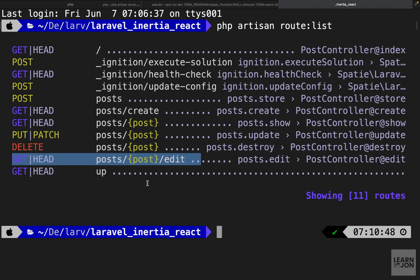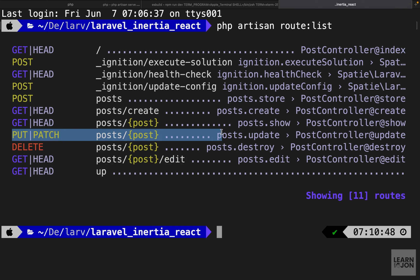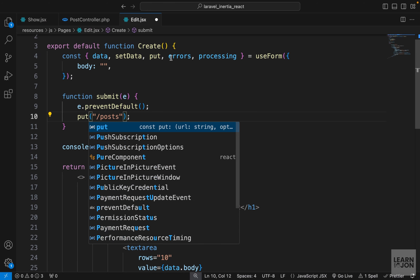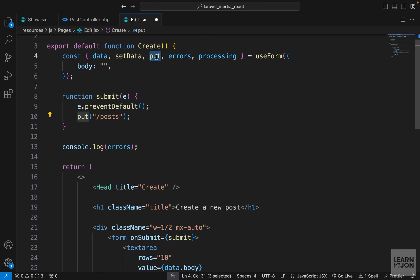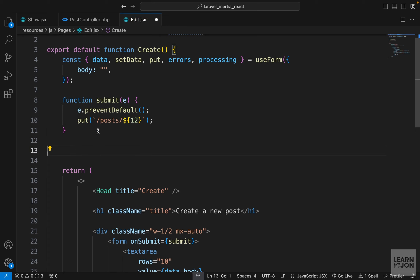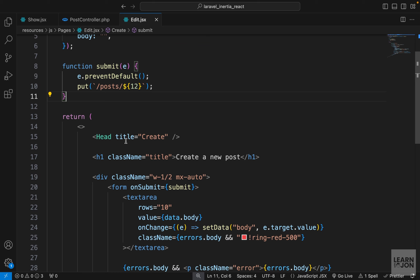When we submit the form we want to go through a different route. Looking at our routes list, we have a PUT or PATCH route at /posts/{id}. So we change 'post' to 'put' as we're extracting it up here, then change this to a backtick and say '/posts/' followed by the post id. Right now we don't have access to the post — we need to grab it as a prop — but for now I'll hard-code the number 12 and delete the console log.